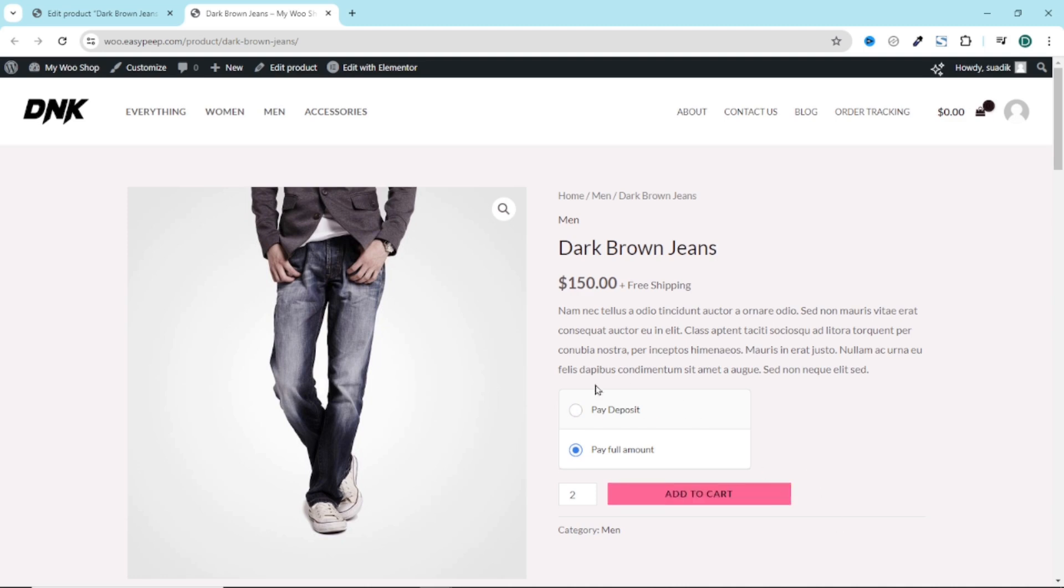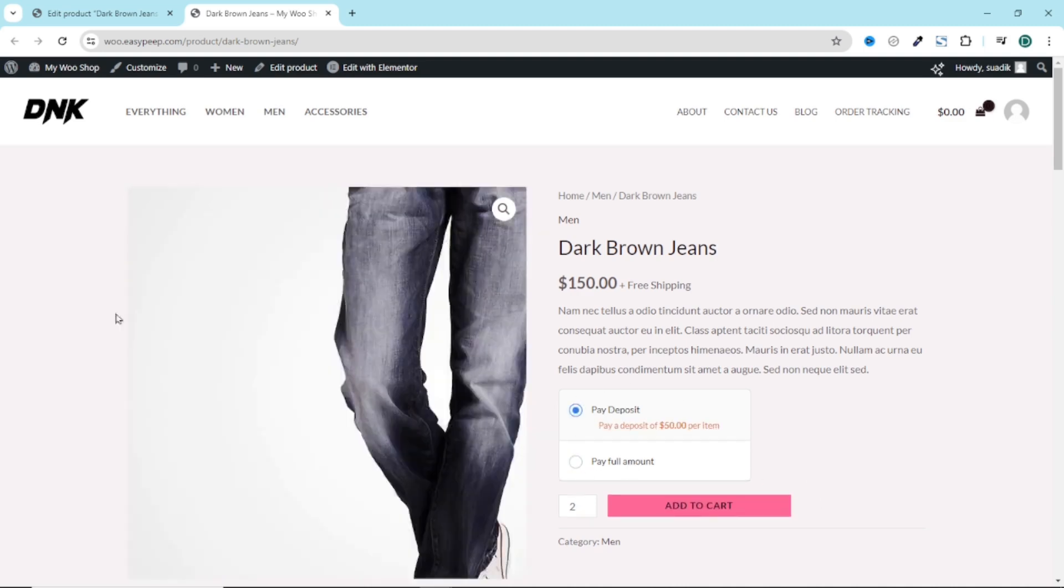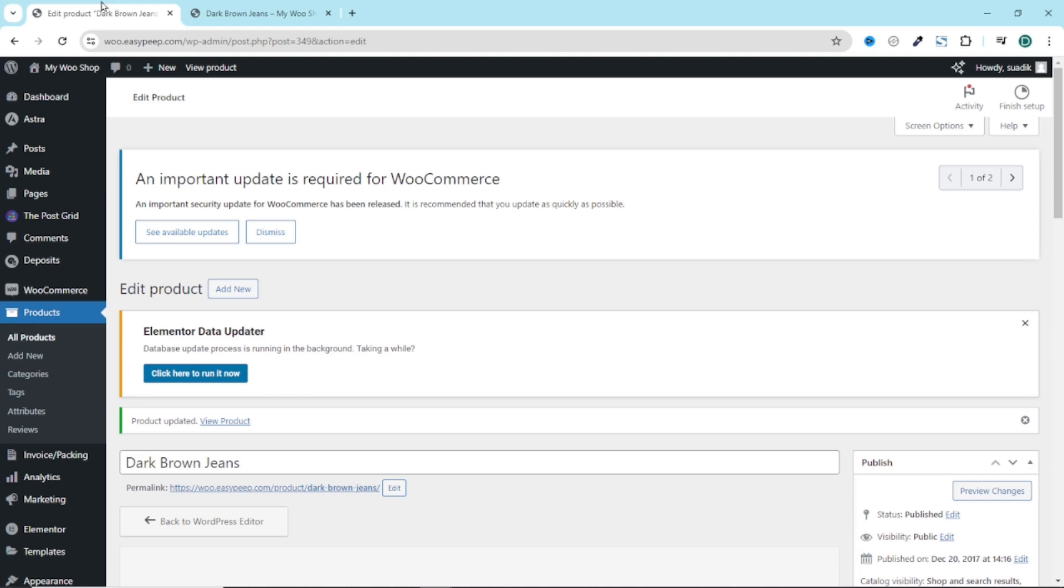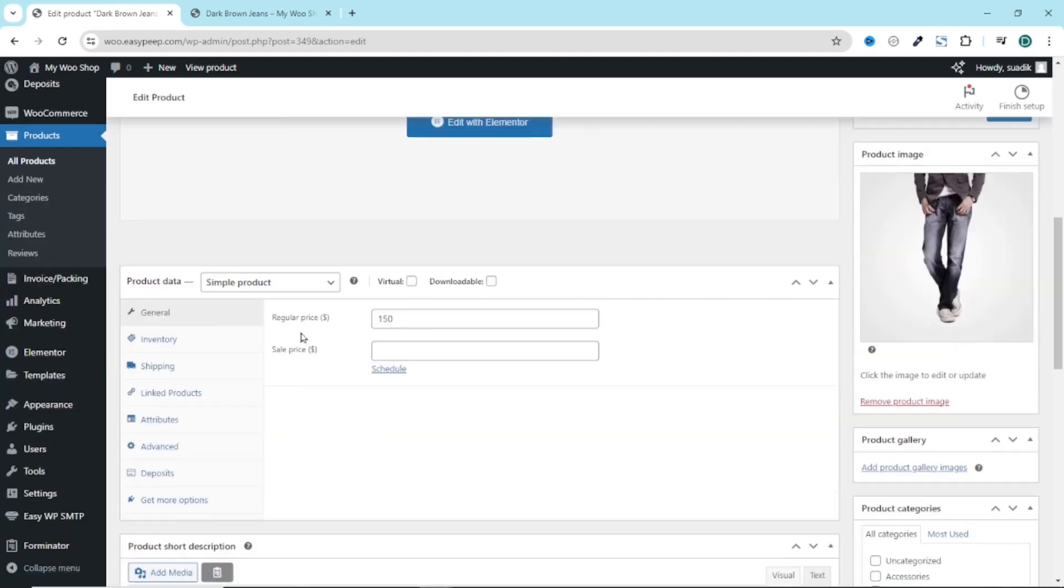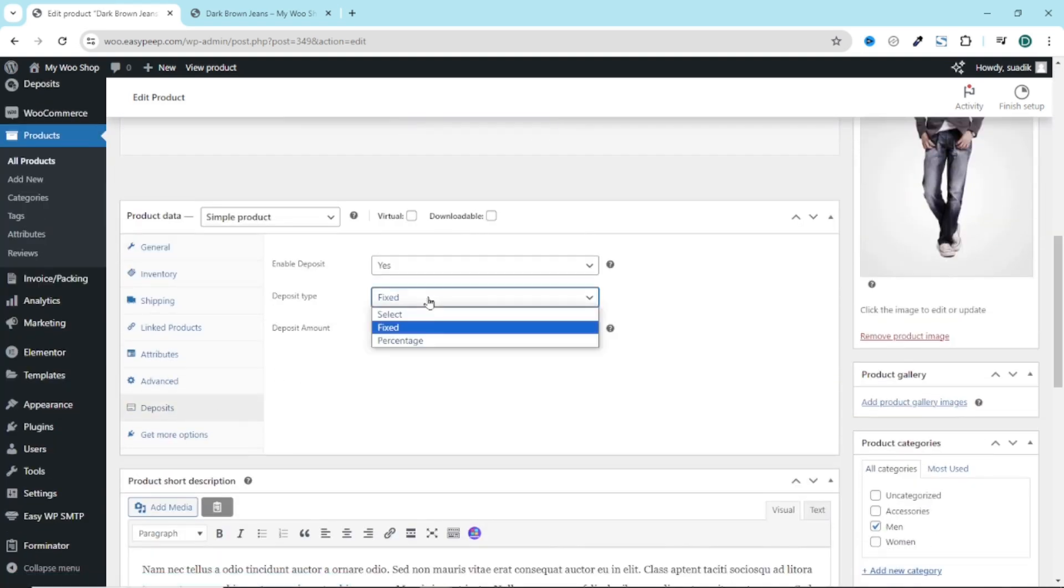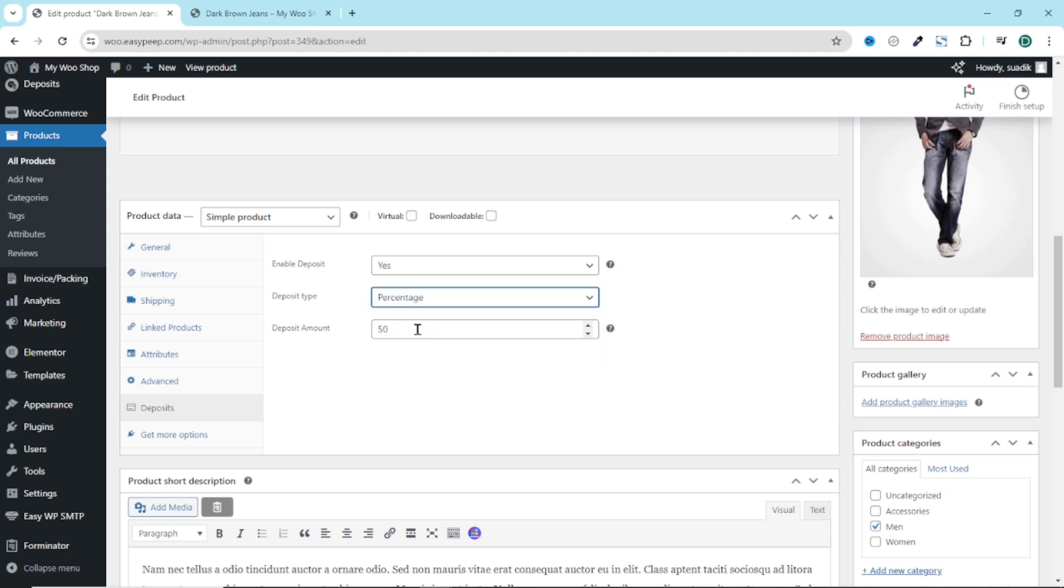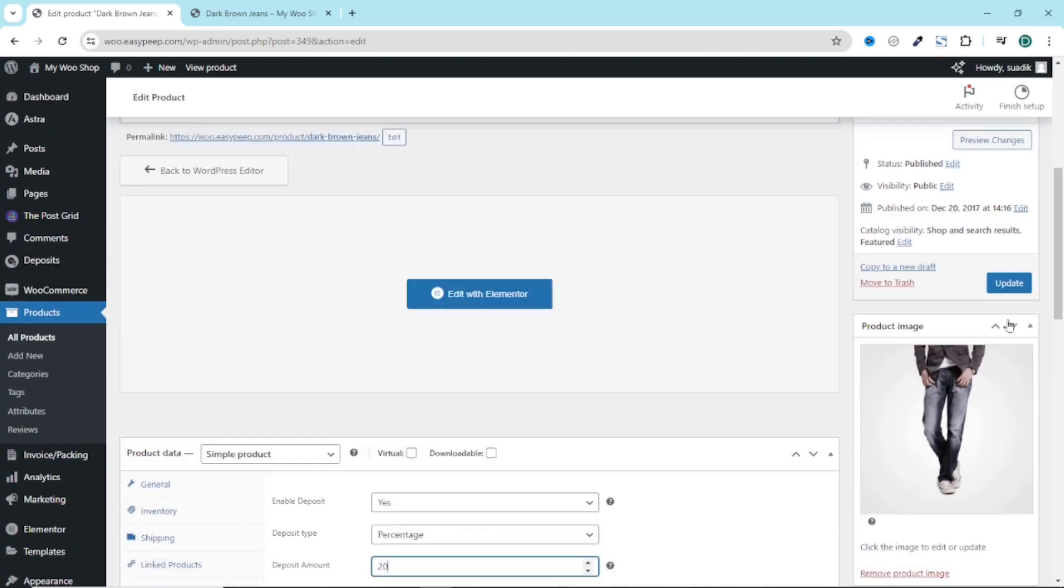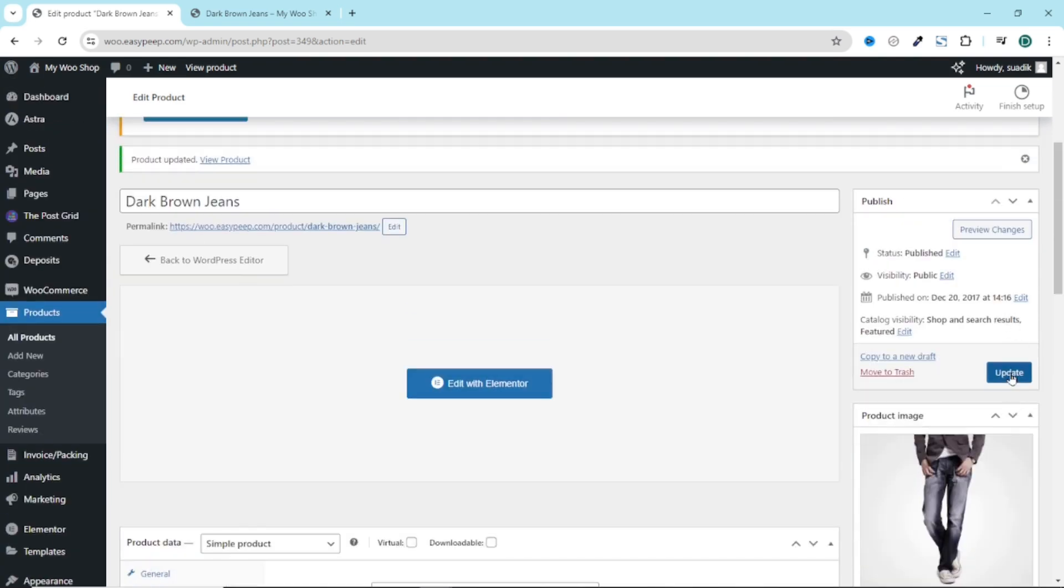Let's see how the percentage payments will work. So I go back to the product. Going back, deposits. I change fix to percentage. And I want my customers to pay 20%. All is set. I click on update.